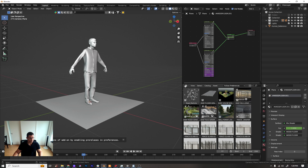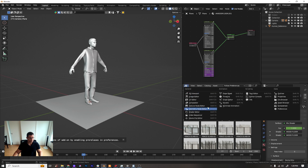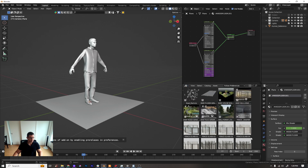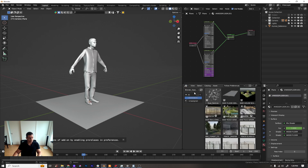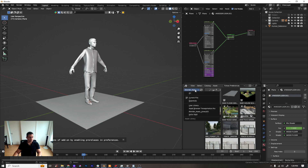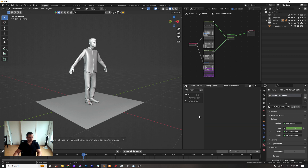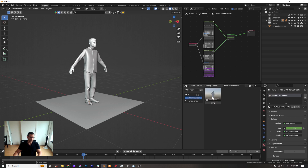Let's go to the path browser, then path test. You can see 'man with floor' — now you have your asset inside the 'man with floor' category.